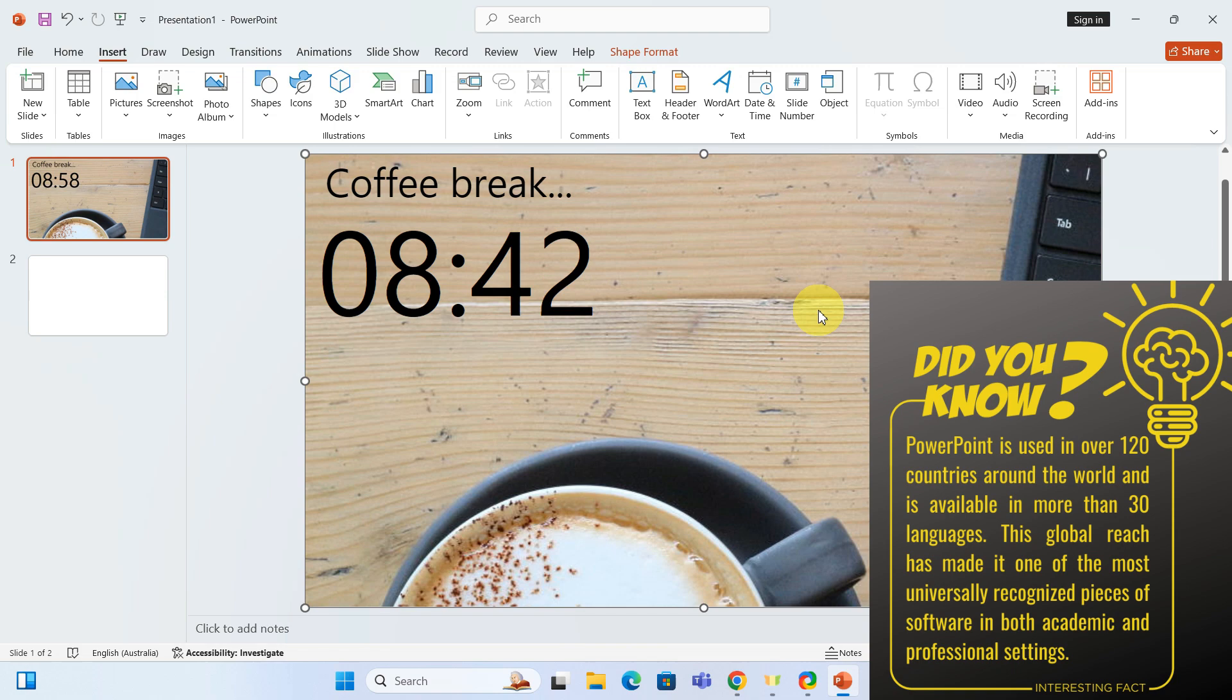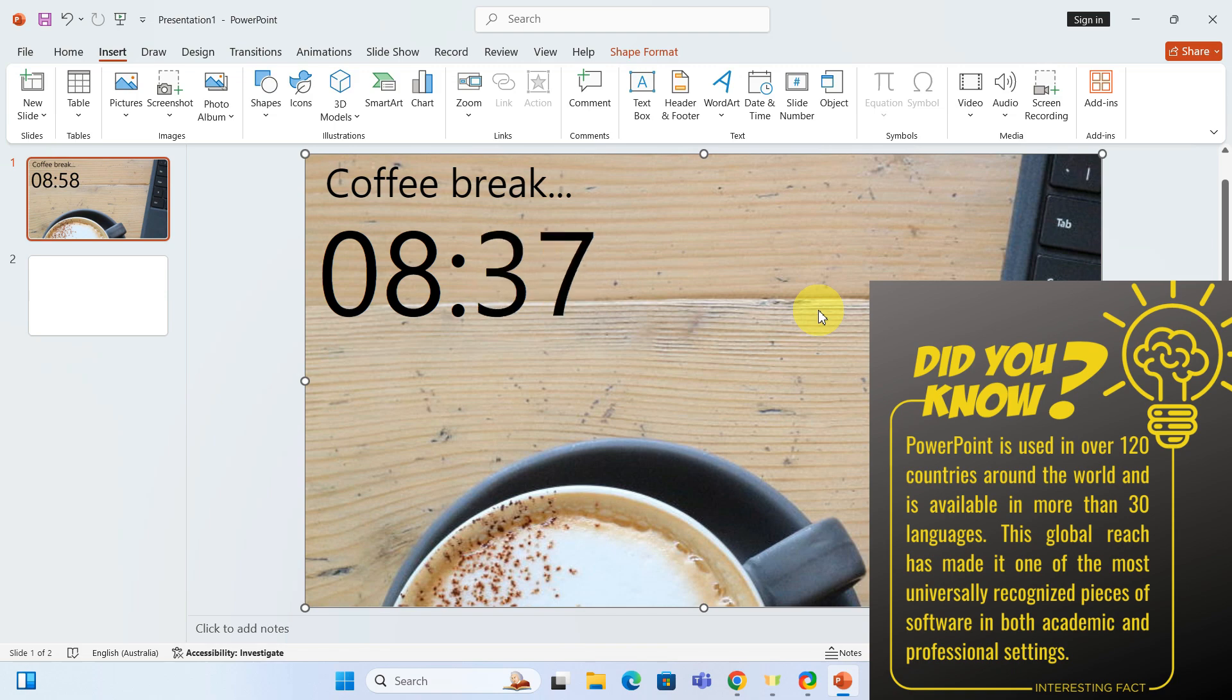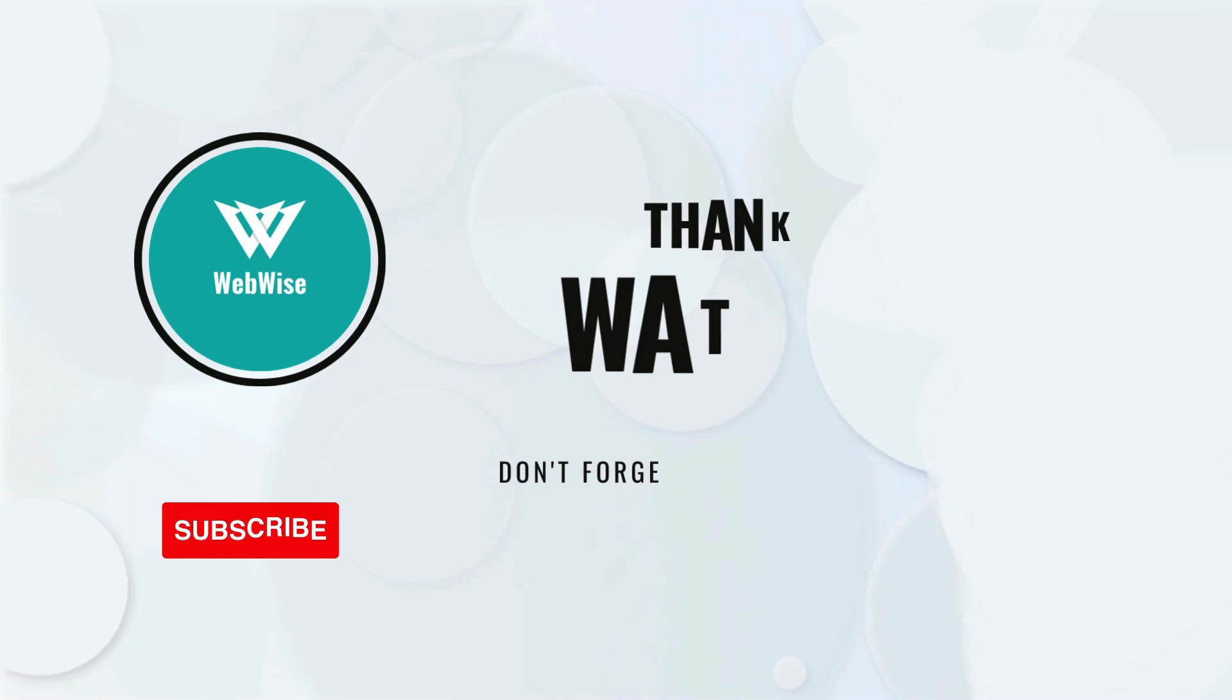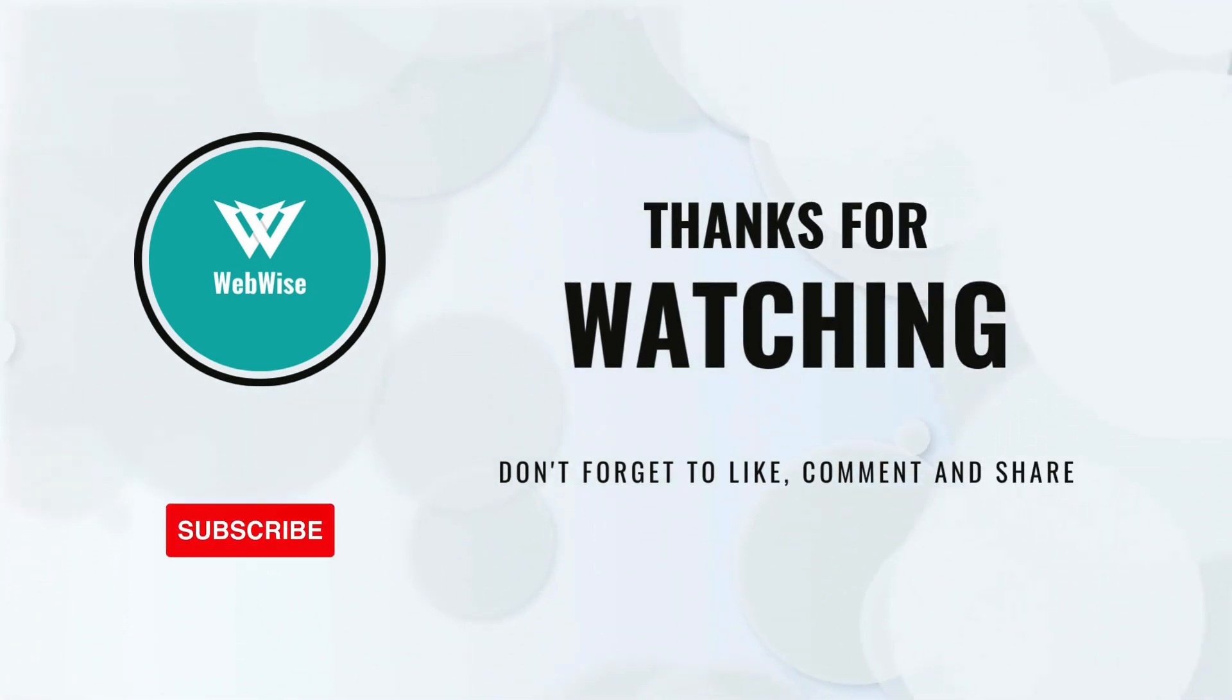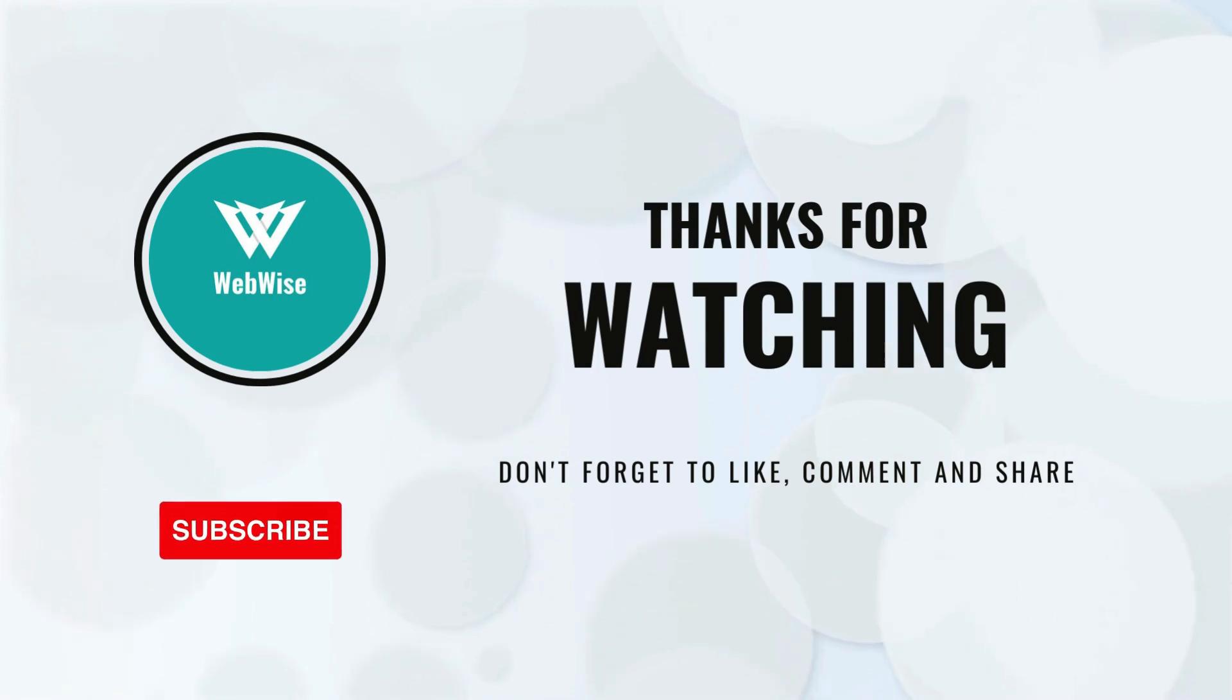Now I want to hear from you, tell me in the comments how you plan to use this timer in your presentations or if you have any tips of your own to share. And if you found this video helpful, please hit the like button and subscribe to the channel. I will catch you in the next video, take care.